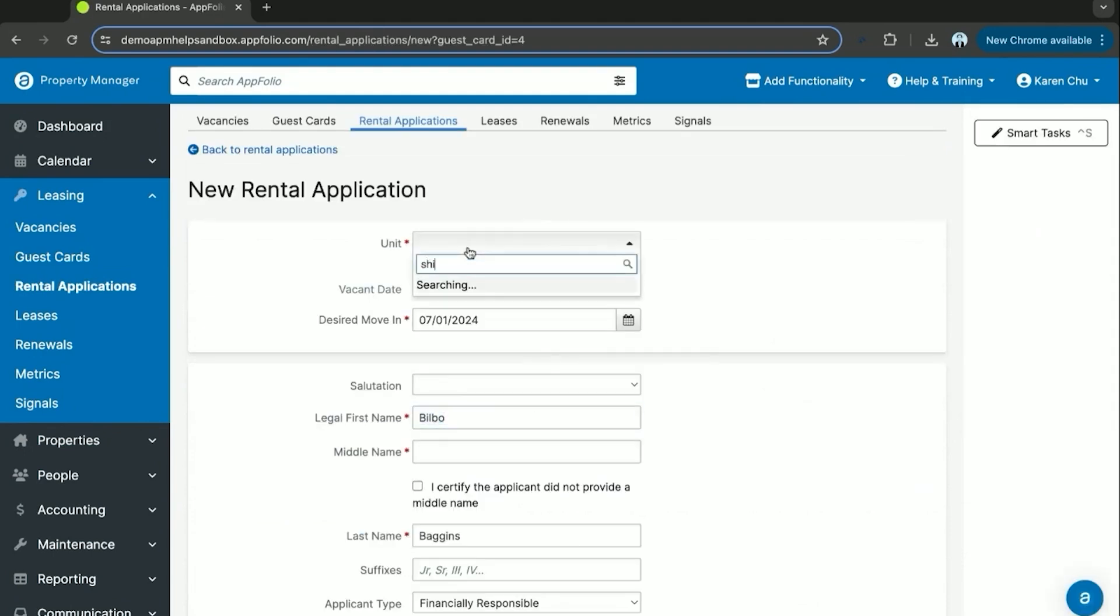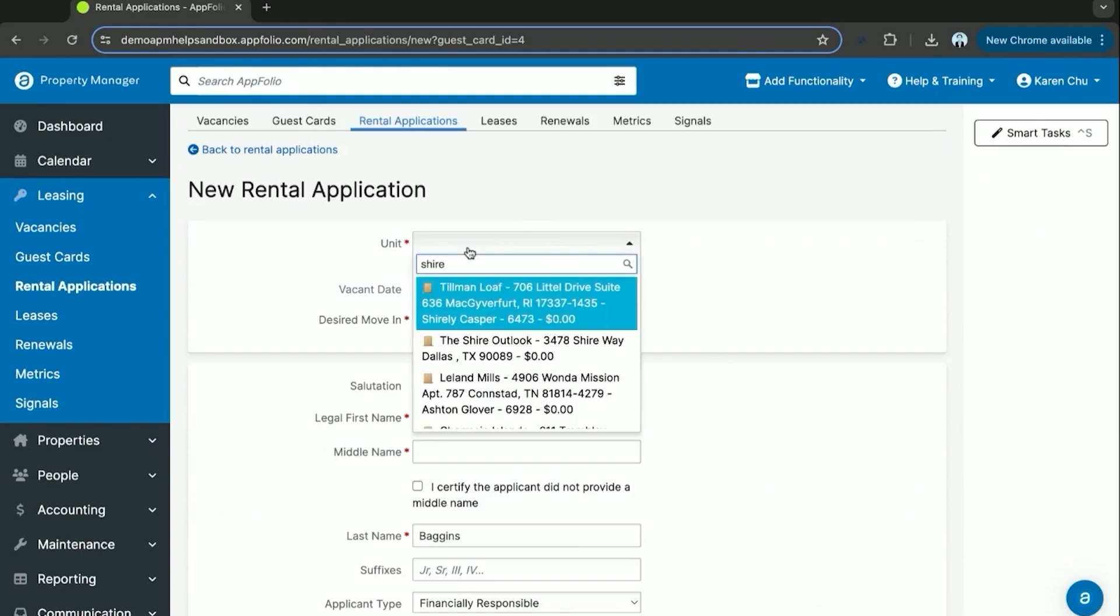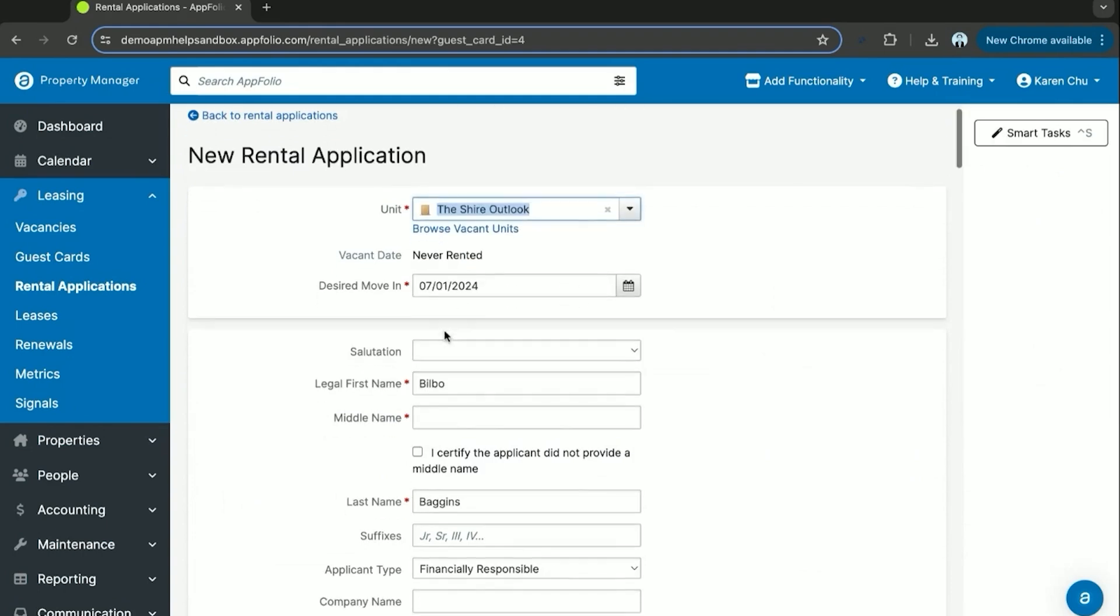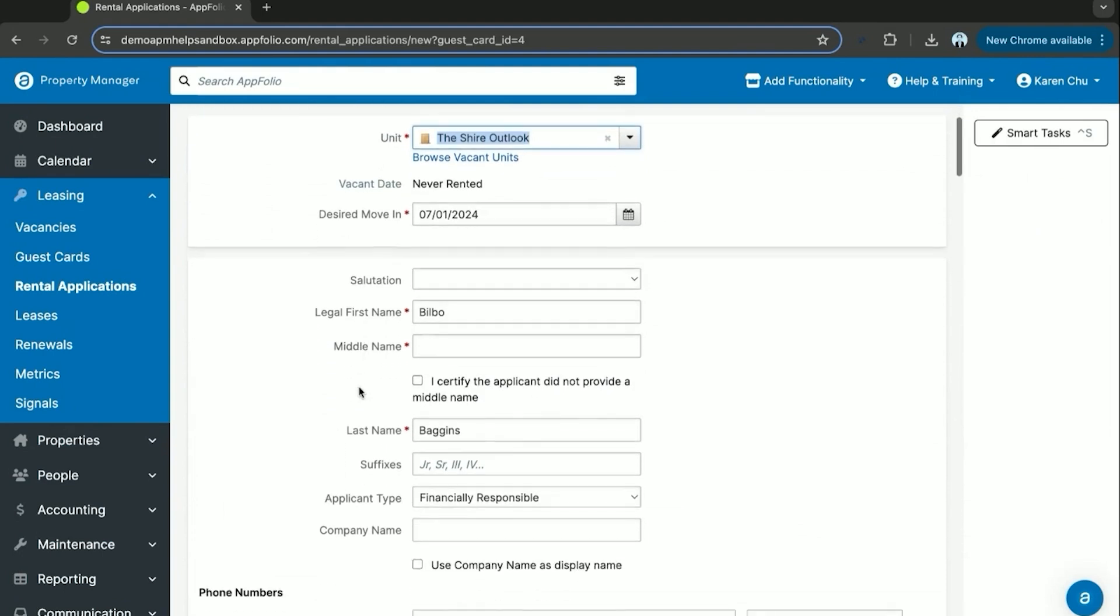So he's going to apply for the Shire Outlook. The desired move is July 1st. It will carry most of his information over here.